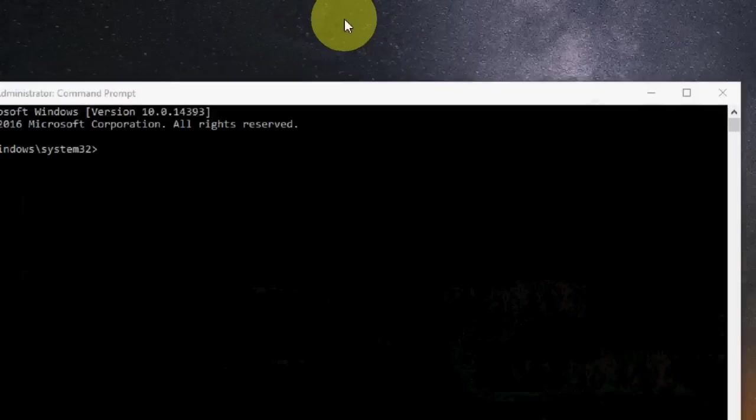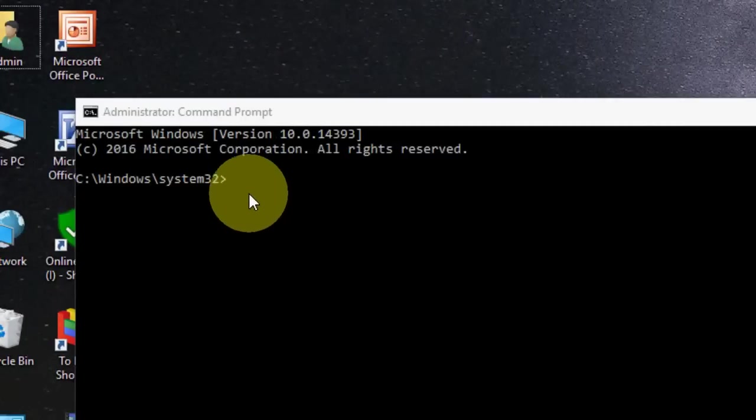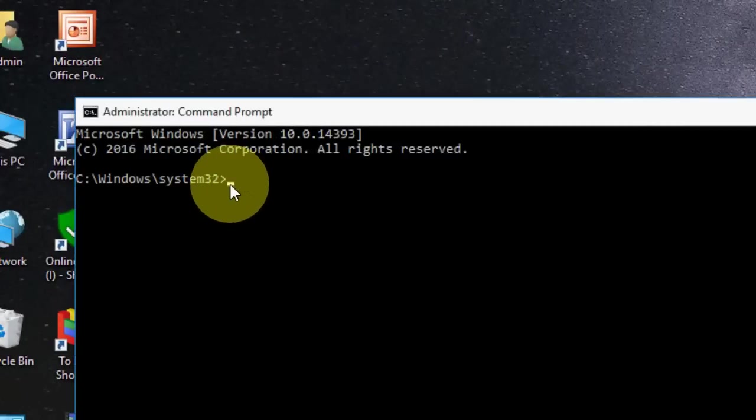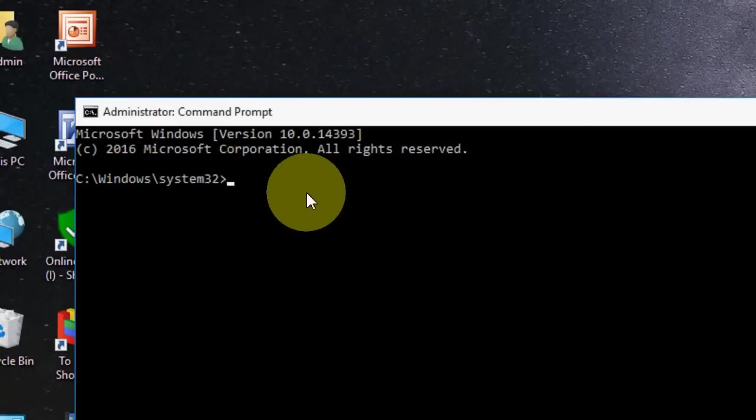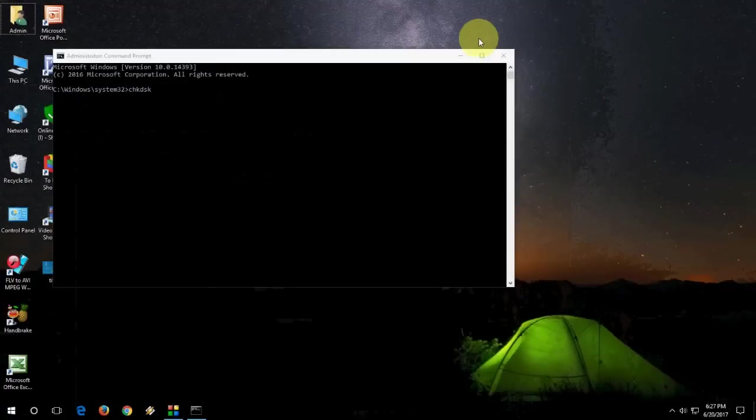Here you need to type chkdsk. This will take a little time. So do it on free time. Like CHKDSK and hit enter. It will check your registry and fix your error of Windows PC. Okay, this is the second option.